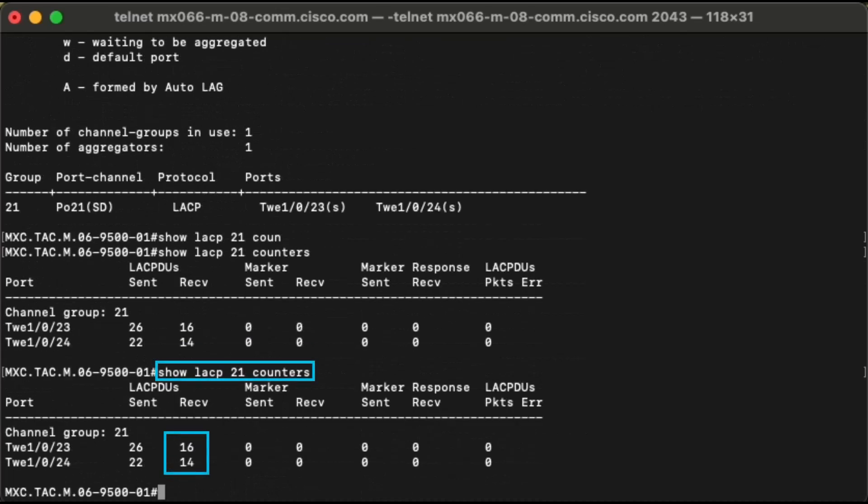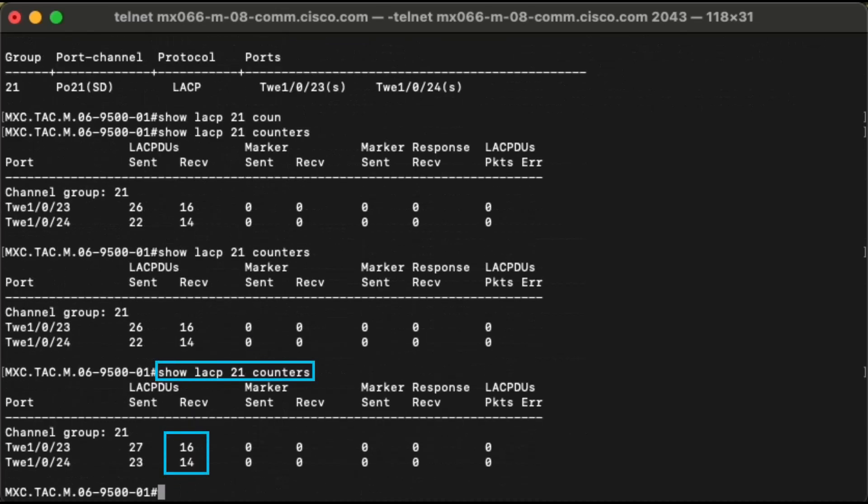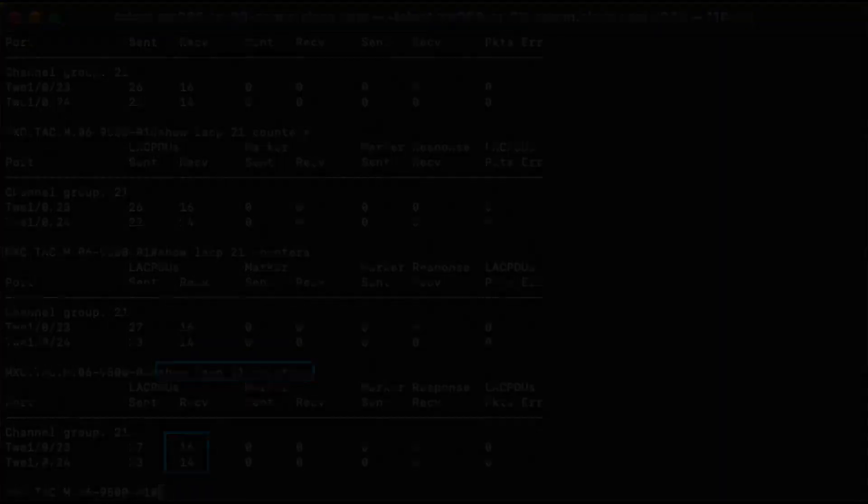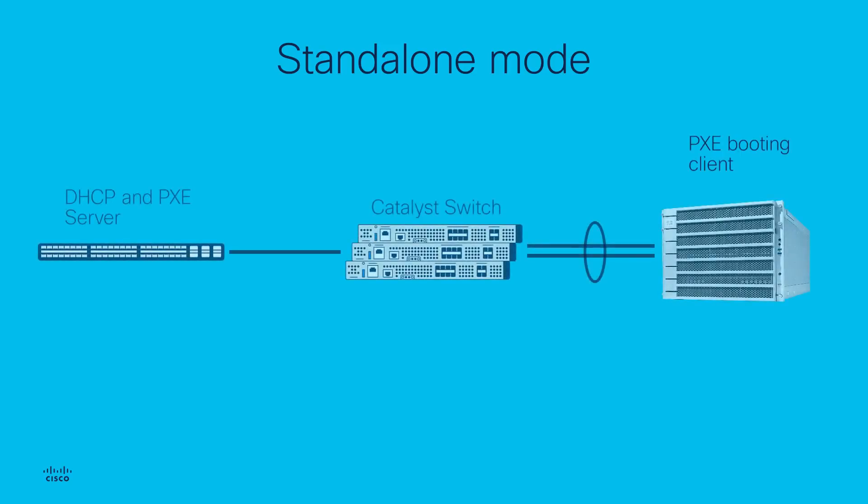Based on LACP counters, the switch is not receiving LACP PDUs from the other end, which is the reason why interfaces go into suspended status. How do we prevent them from going into suspended status?